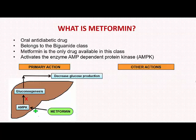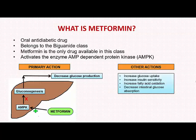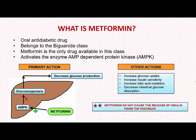It has other actions such as increased glucose uptake, increased insulin sensitivity, increased fatty acid oxidation, and decreased intestinal glucose absorption. An important point to note is that unlike many other antidiabetic drugs, metformin does not cause the release of insulin and therefore it does not cause hypoglycemia.